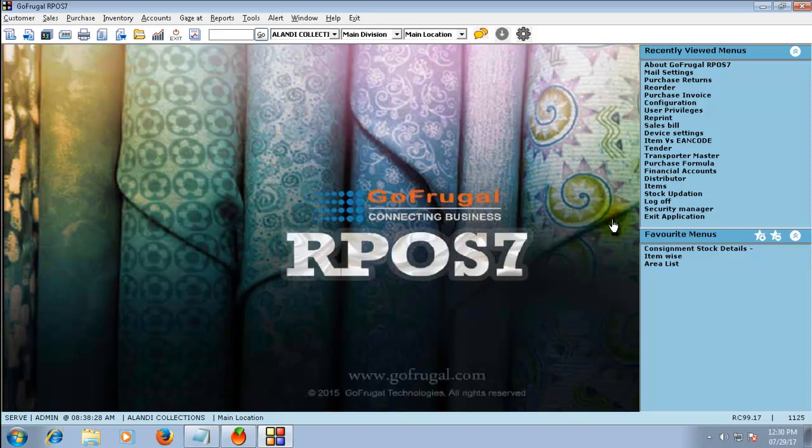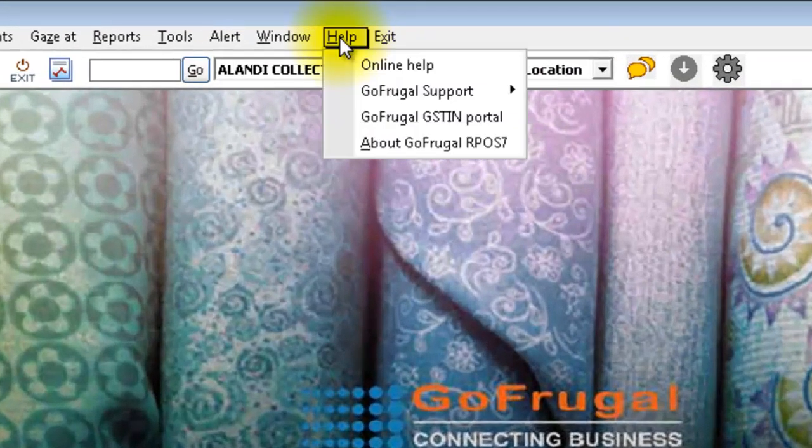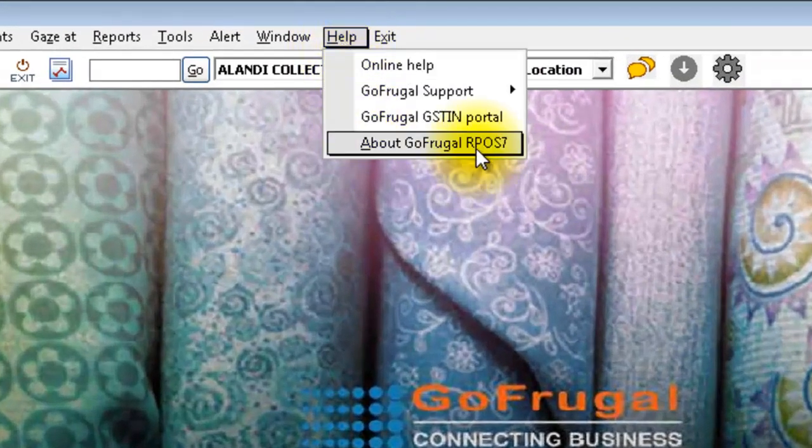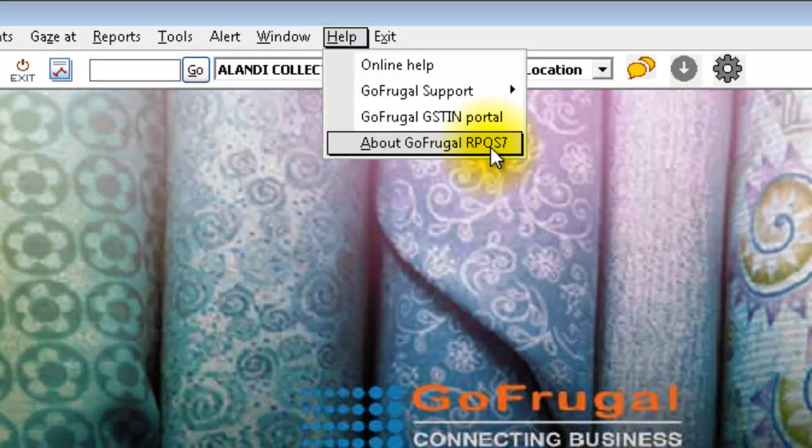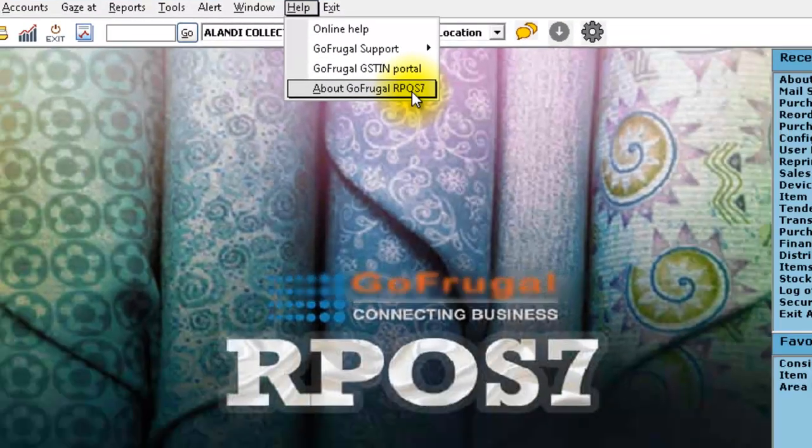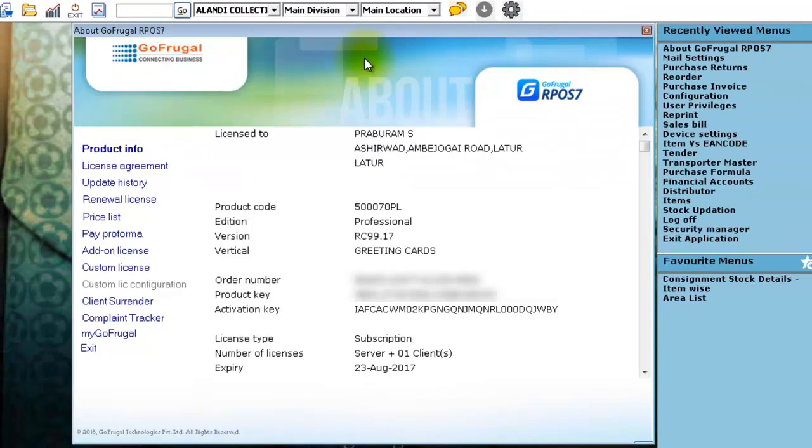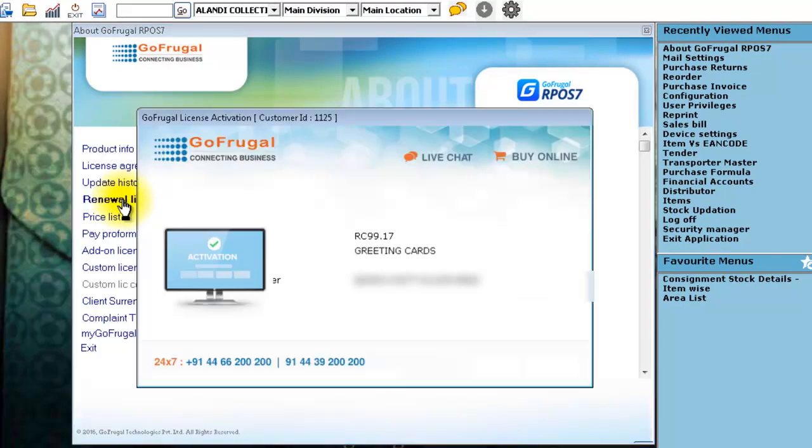To sync your license, go to Help and click on About GoFrugal RPOS7. Here, click on Renewal License or Update License.